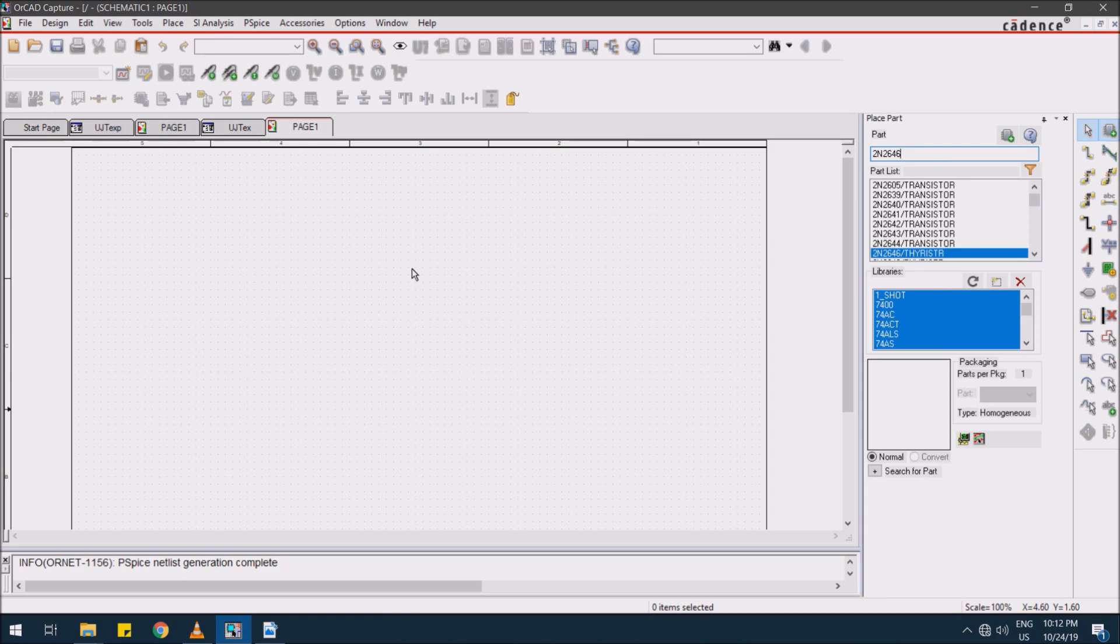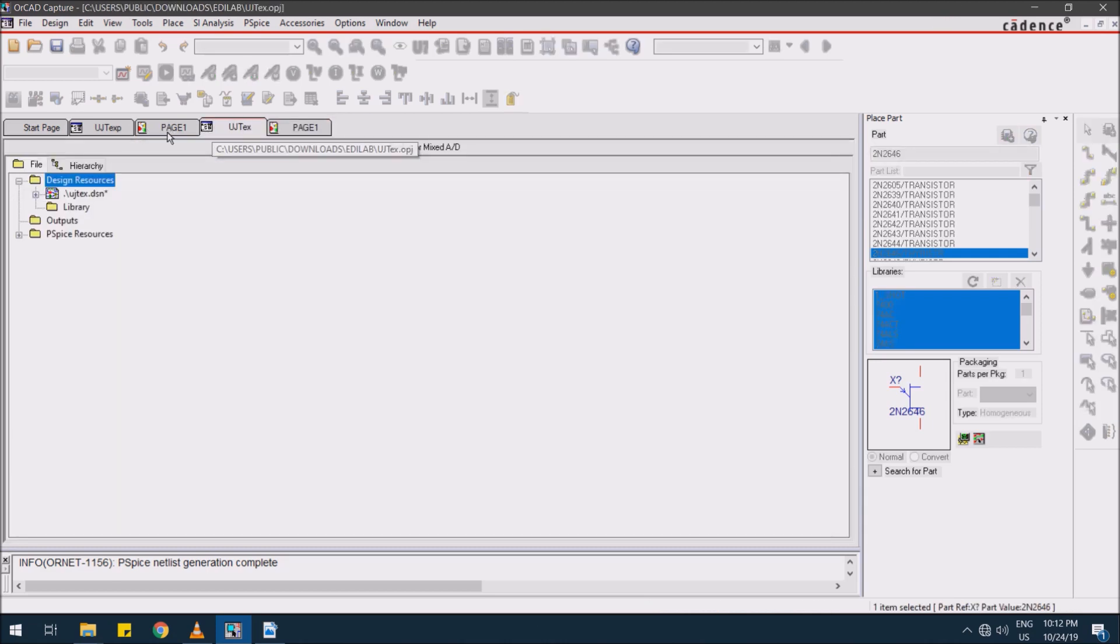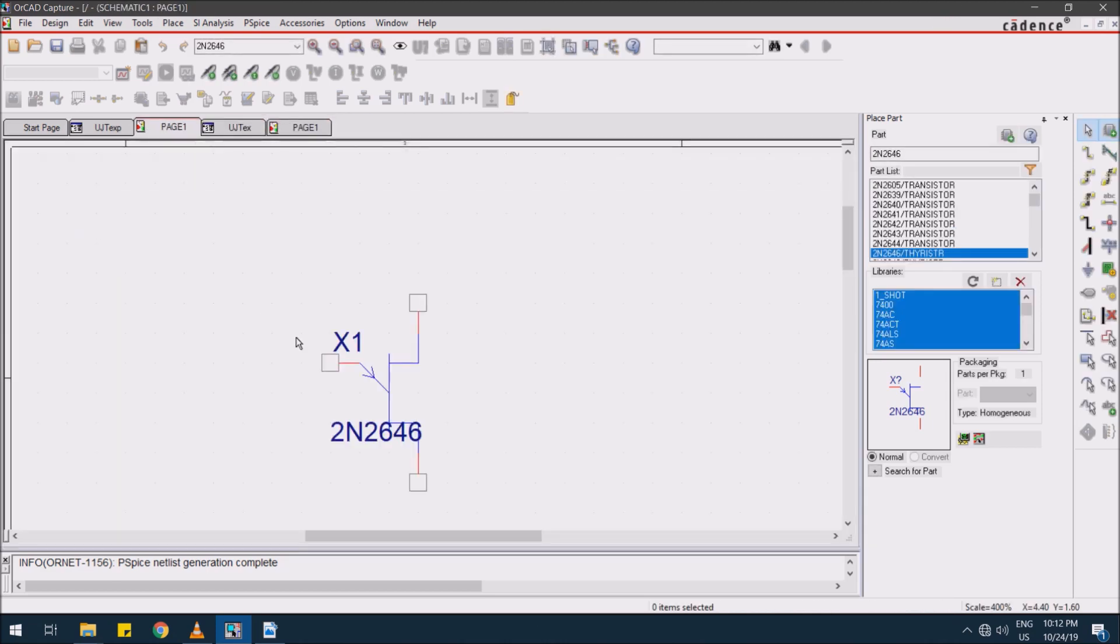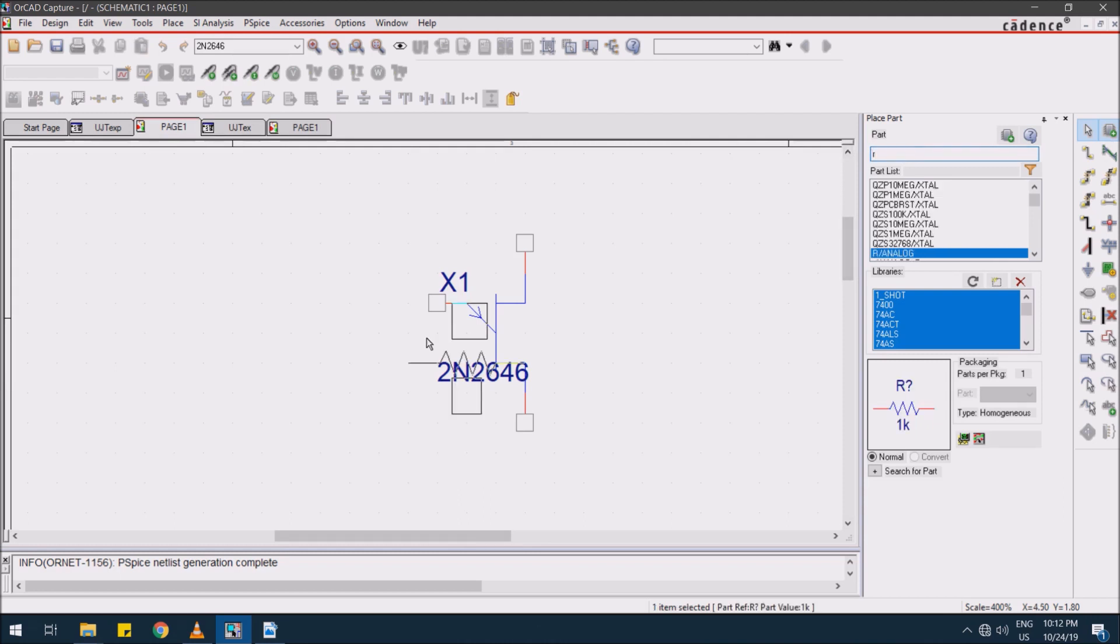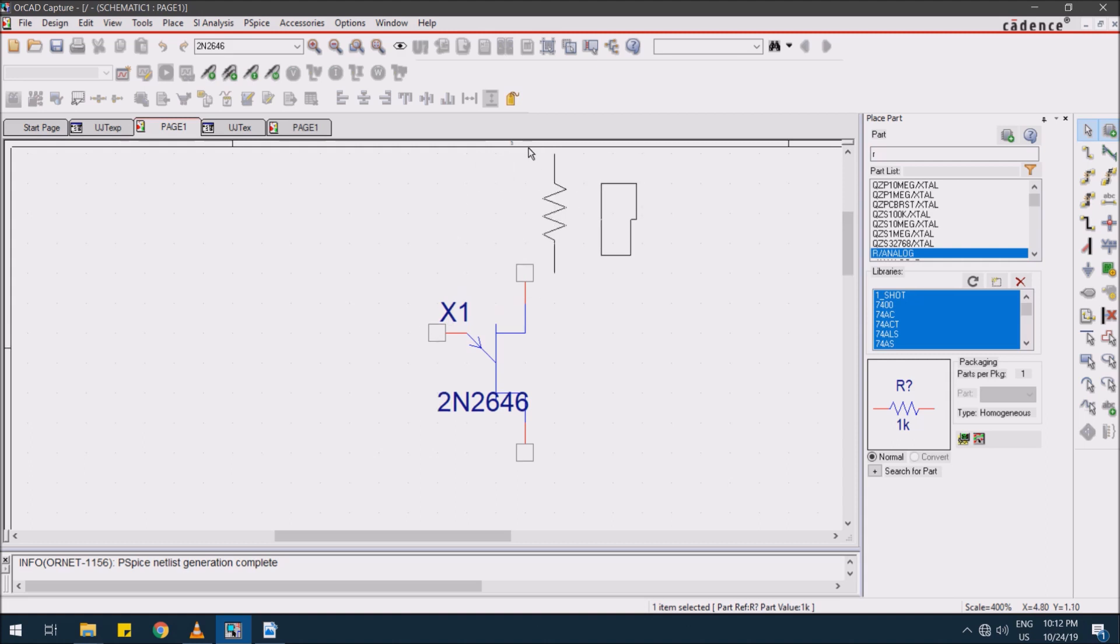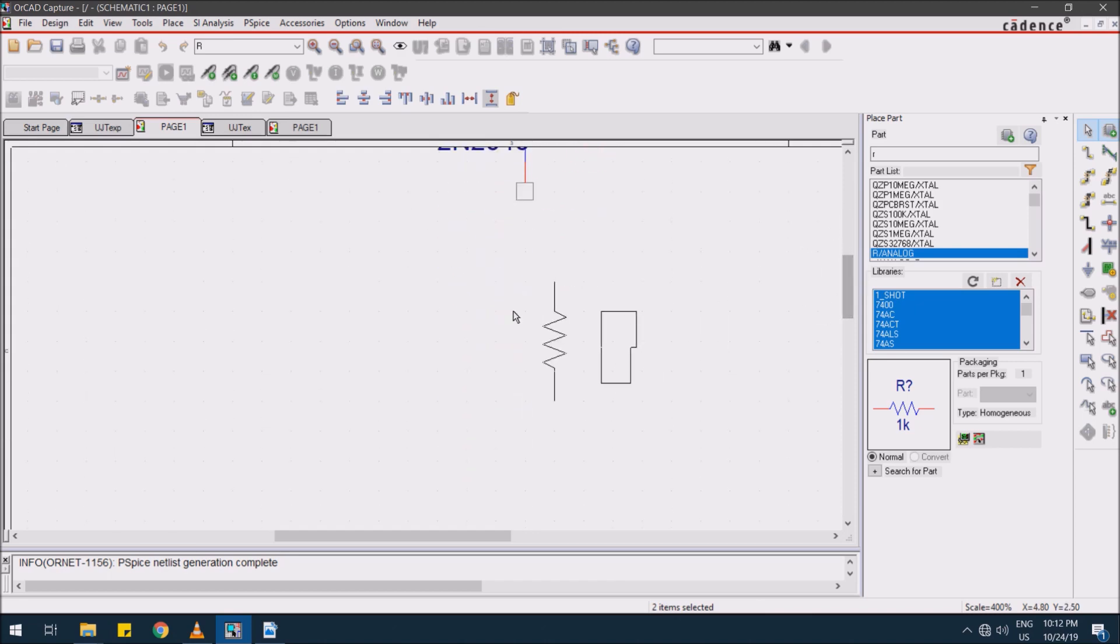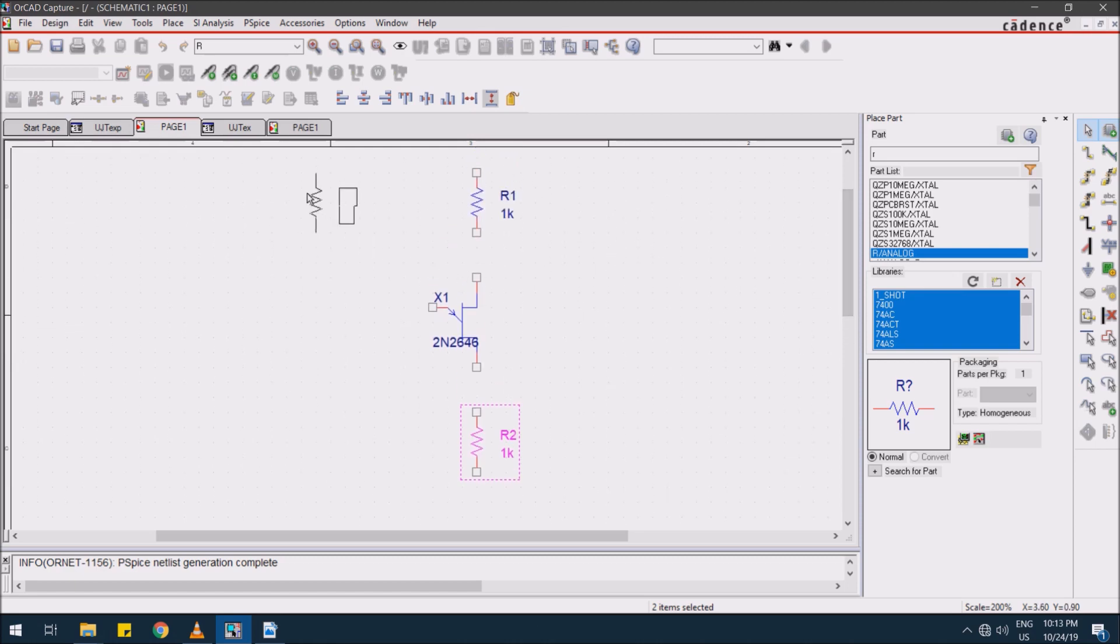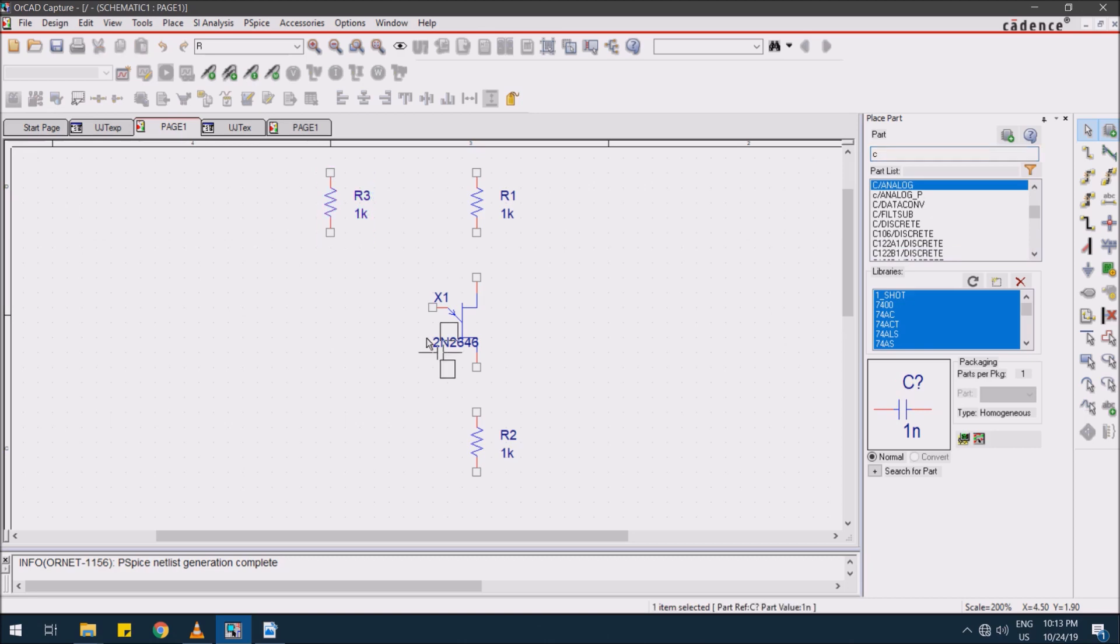Now select a resistance for the base terminals. Try to rotate this by pressing R on the keyboard. This is for base 2, this resistance is for base 1. And to charge the capacitance I am using one more resistance here, R3. And take a capacitor to achieve a valley voltage and peak voltage across the UJT.